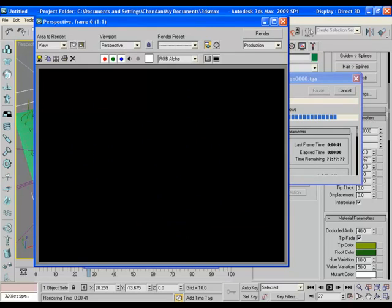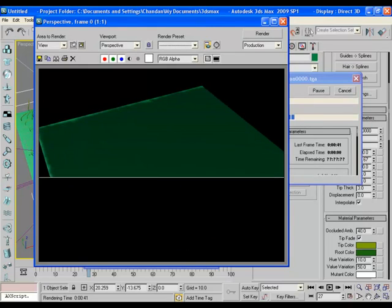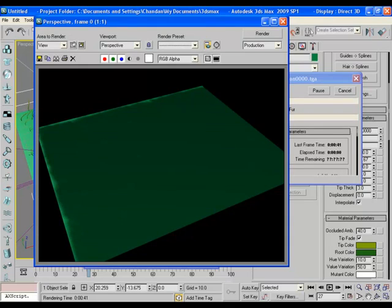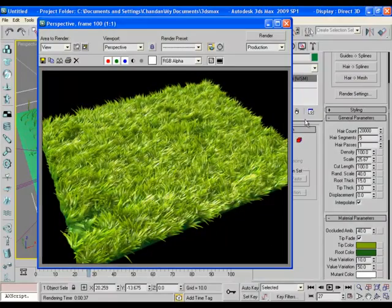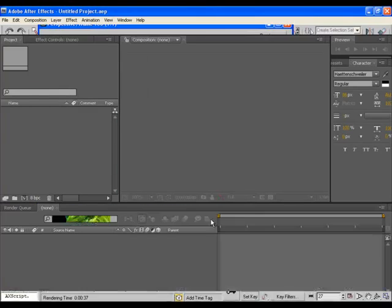Because hair and fur takes longer time to render, so I skip this part and I come again when all the rendering is completed. Now let's move to After Effects.